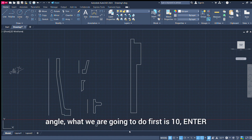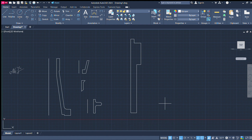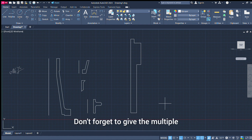Now we set the angle. Angle: first is 10, enter. Then angle 45, enter. Multiple selection.